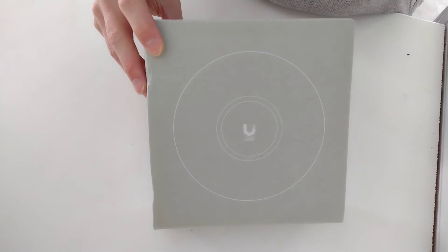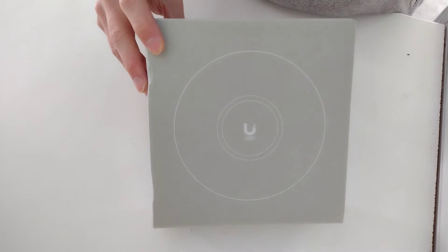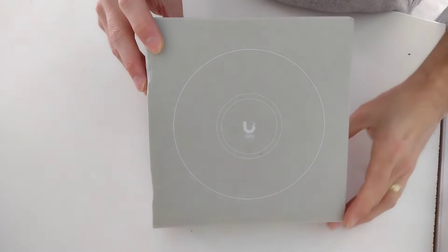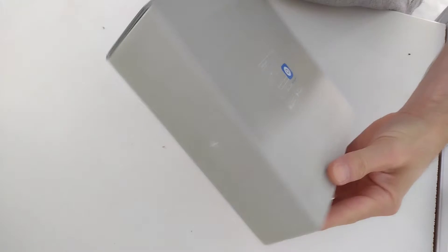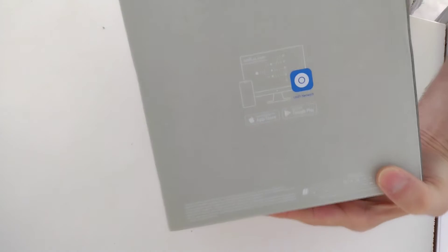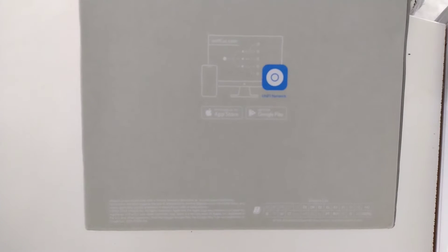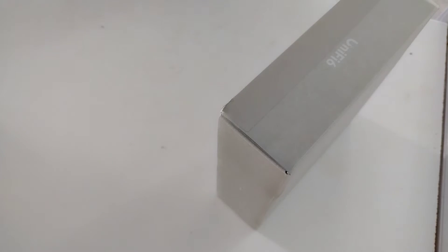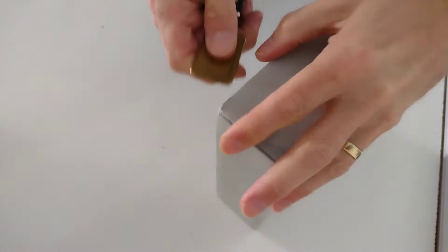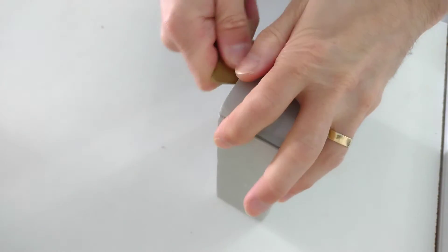Hello, this is a quick video on unboxing a Ubiquiti U6 Plus wireless access point. You need something sharp to open the box with, or the seal on the box.